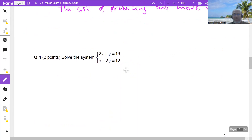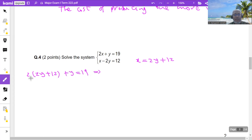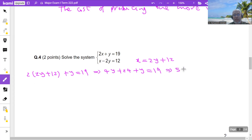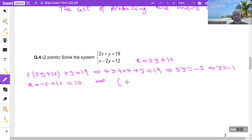To solve this system I have two methods: substitution or elimination. Let us solve by substitution. Taking 2y to the other side gives x = 2y+12. Substituting into the first equation: 4y+24+y = 19, so 5y = −5, giving y = −1. Substituting back: x = 2(−1)+12 = 10. The solution is x = 10, y = −1.